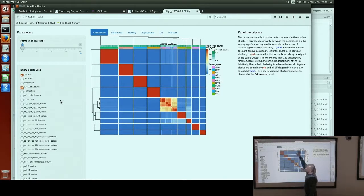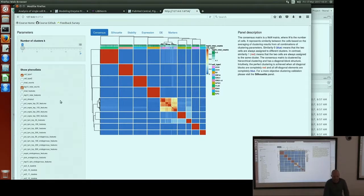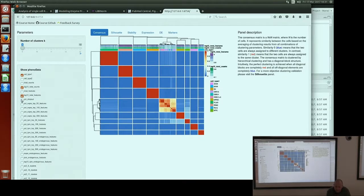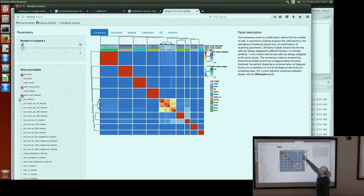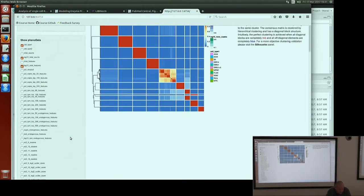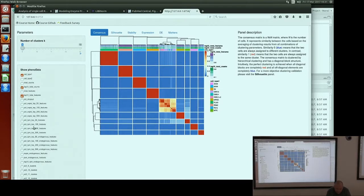Usually you would like to have a uniform distribution of counts. You can also look at total features — the number of expressed genes in your cells — which correlates with total counts. All the information inside the SCATER object is available from SC3. The silhouette plot, stability, and expression views are all available.